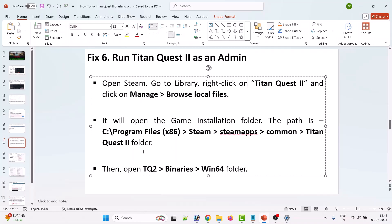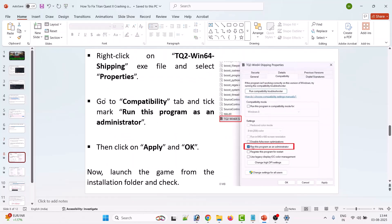Open the TQ2 folder, then the Binaries folder, then the Win64 folder. Right-click on the TQ2Win64Shipping.exe file, select Properties, and go to the Compatibility tab. Check the box for Run this program as an administrator, hit Apply and OK, then launch the game from the installation folder and check.